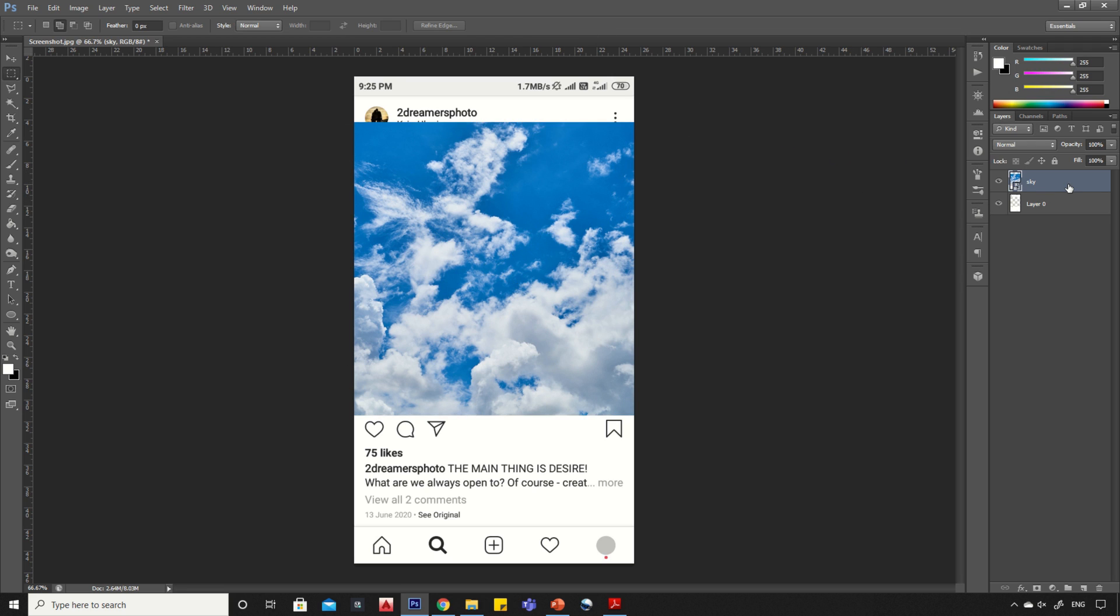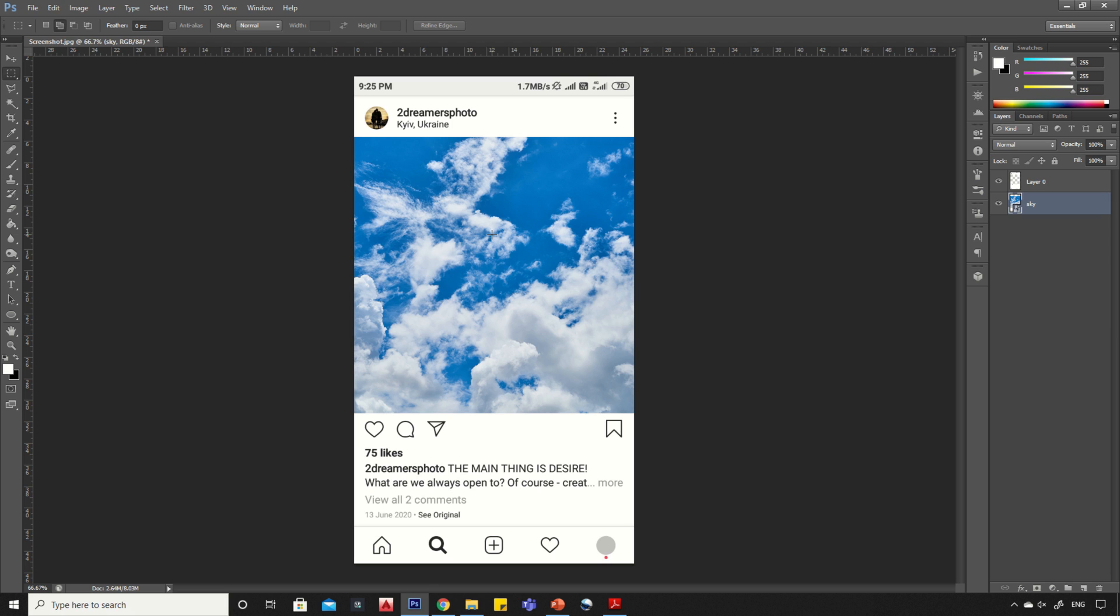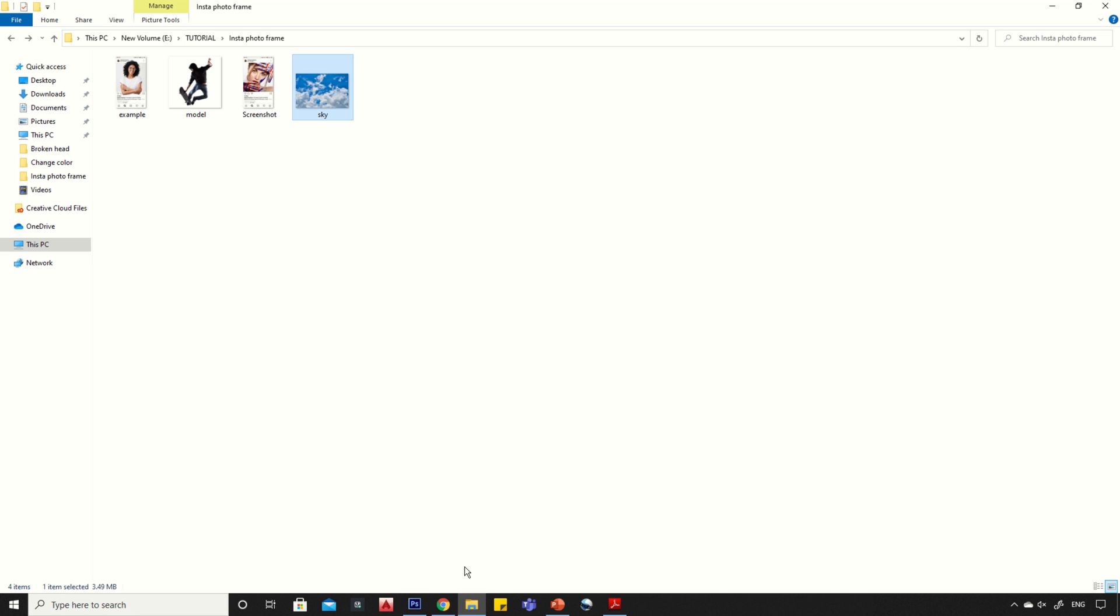Drag the background layer to the bottom. Now drag and drop your image into Photoshop.